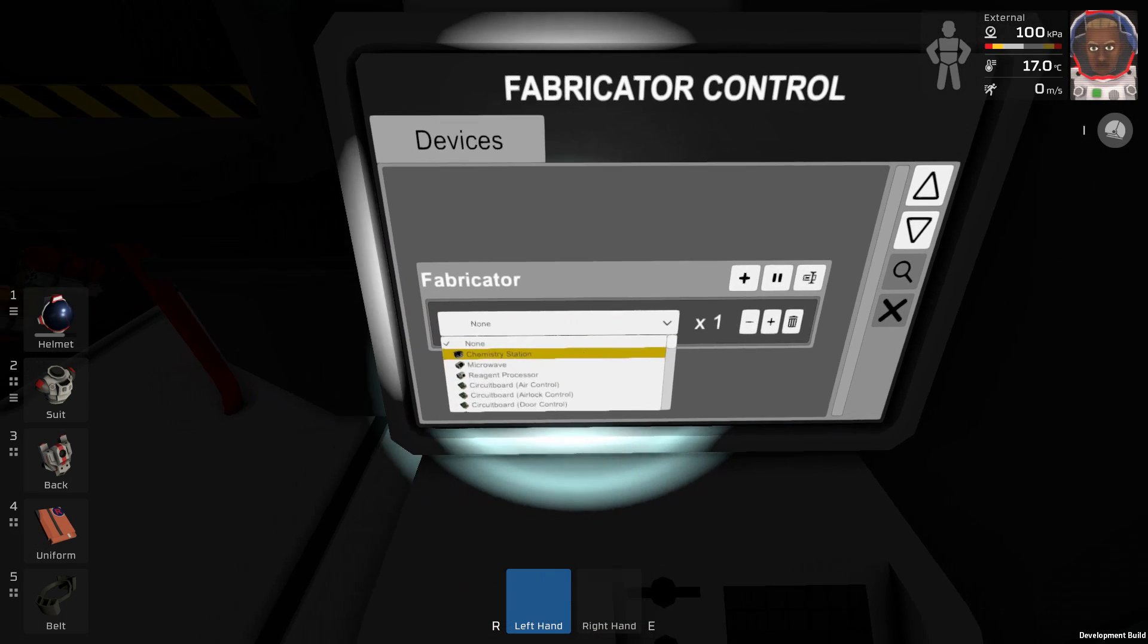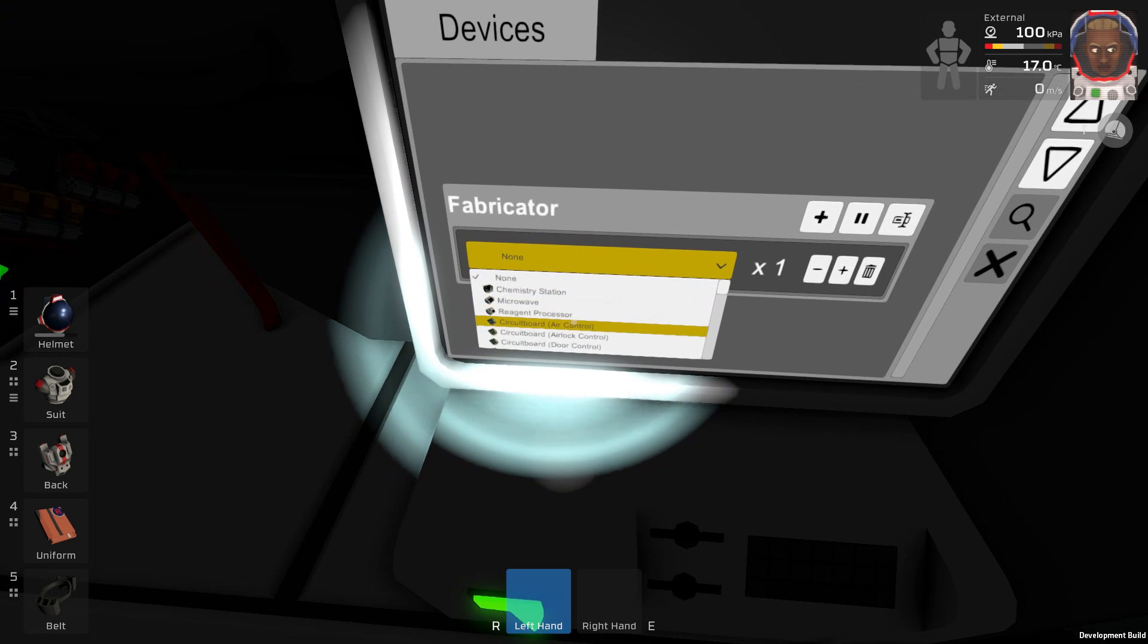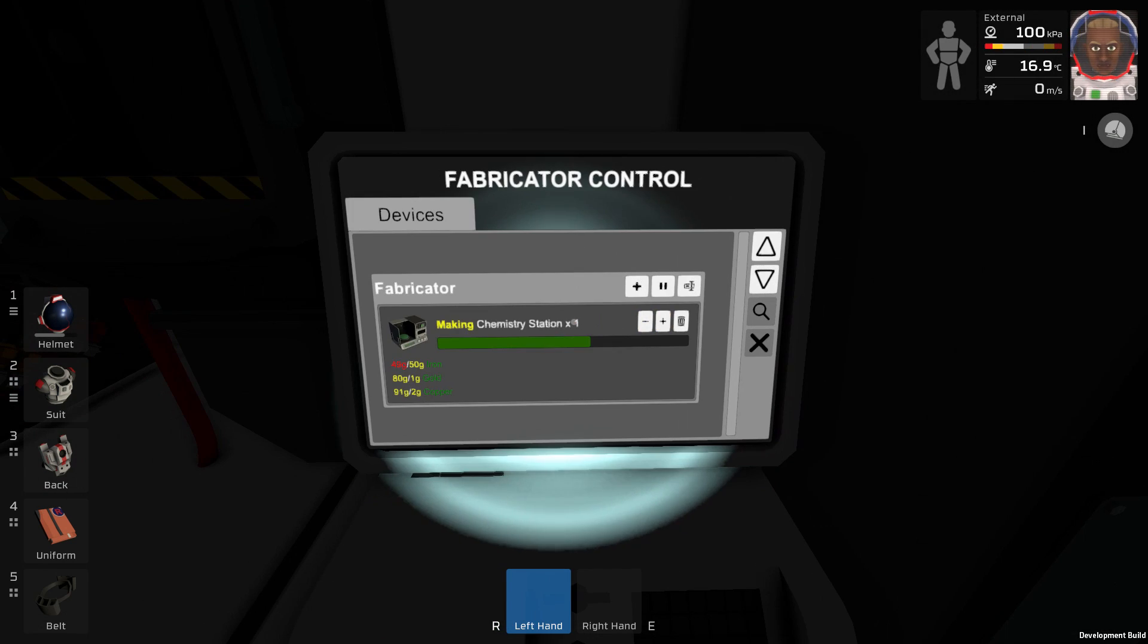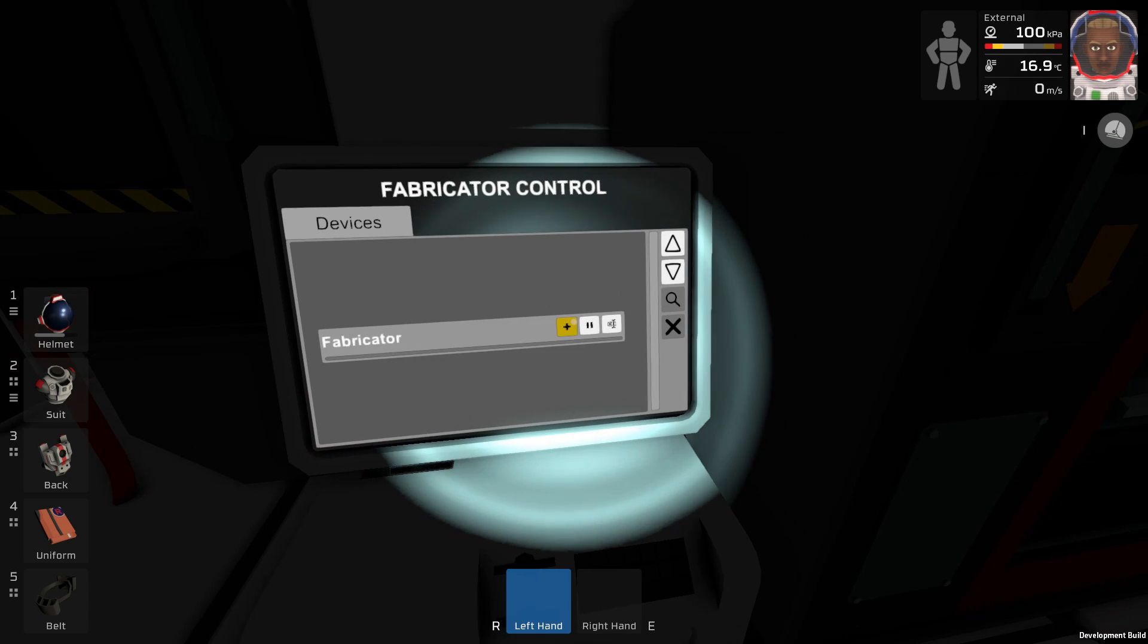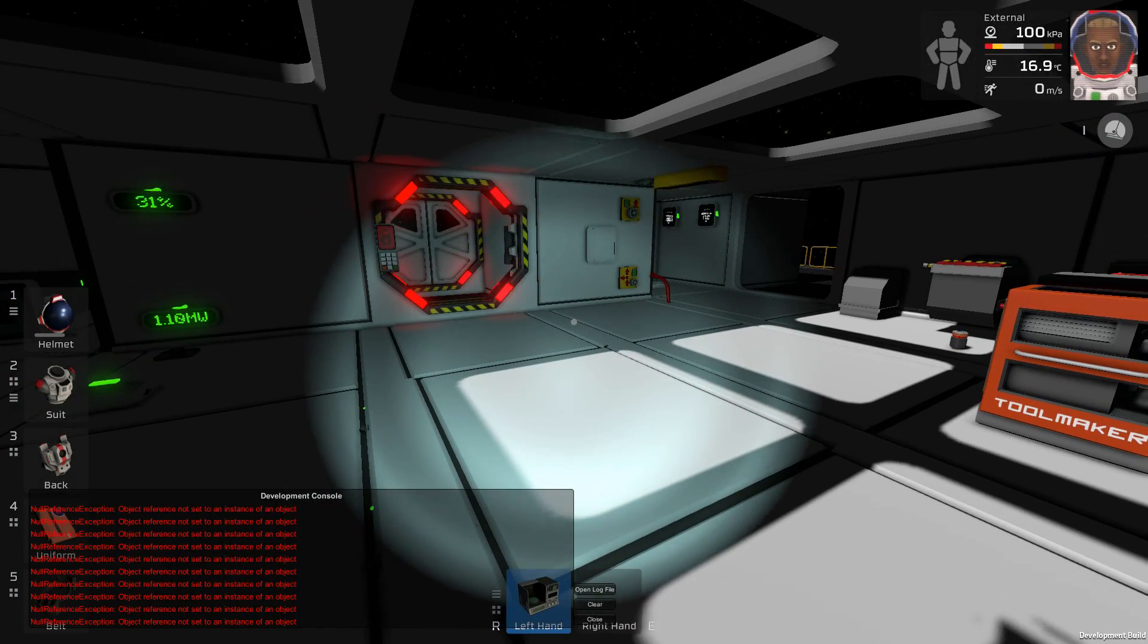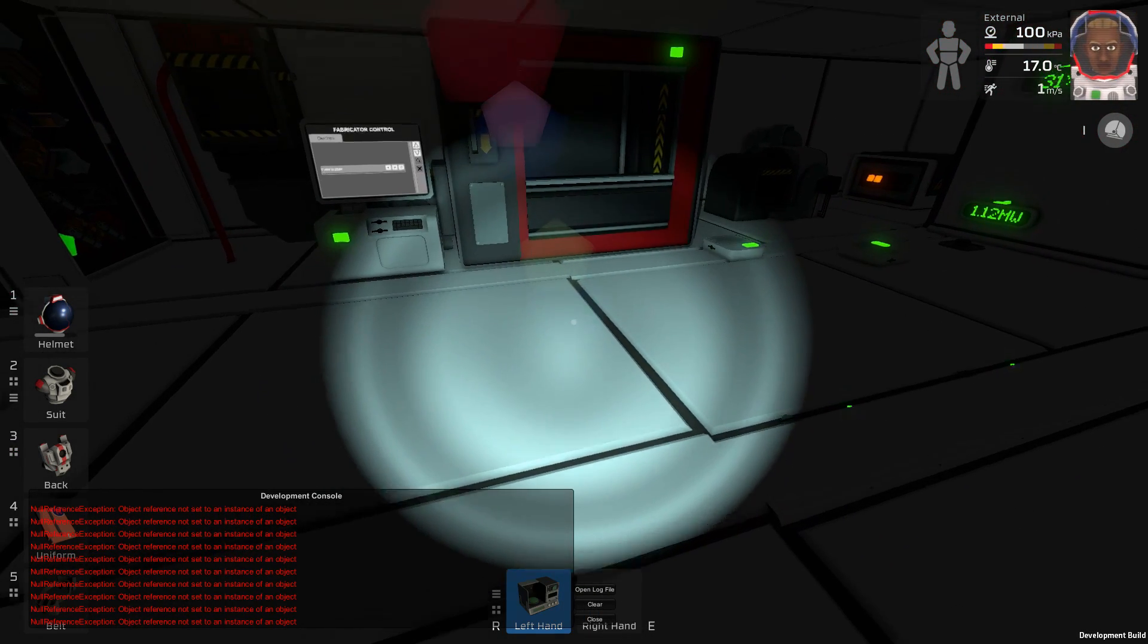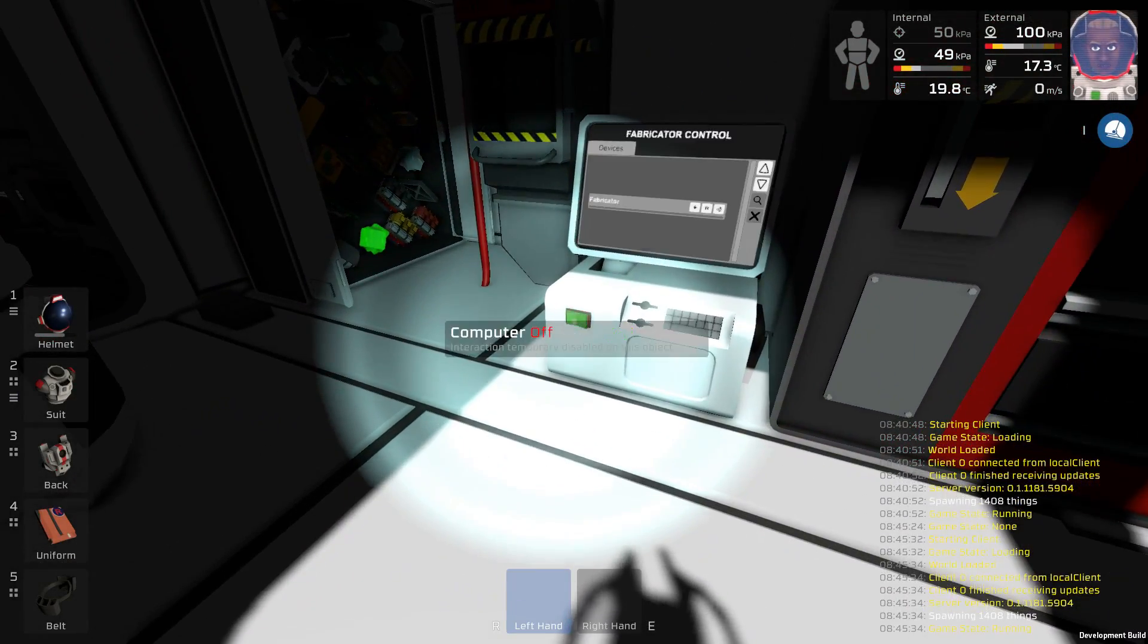Let's go through the list. Right here on the top we have the chemistry station, microwave and the reagent processor. Three machines we haven't built just yet, so let's build one of each. We got the chemistry station, but now I only have 49 iron left. Something bad just happened. I cannot place it and I got an error, so maybe we leave the chemistry station be for the time being. I reloaded the save game.